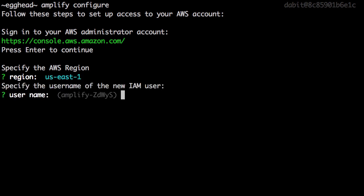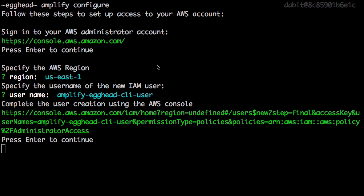Now we can give a username for the new user that we're about to create. I'll give mine the username of amplify-egghead-cli-user.